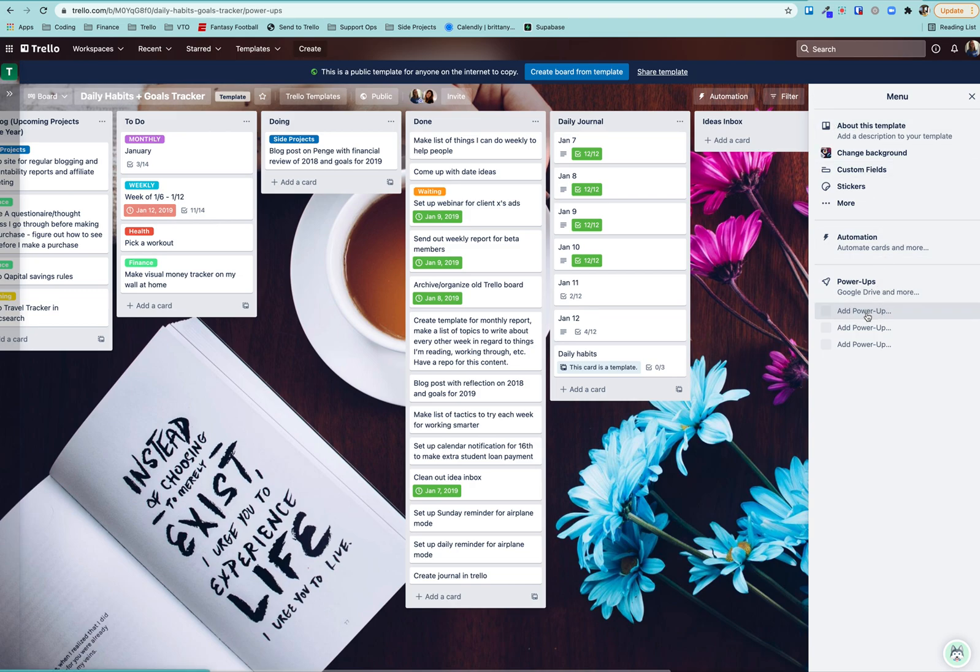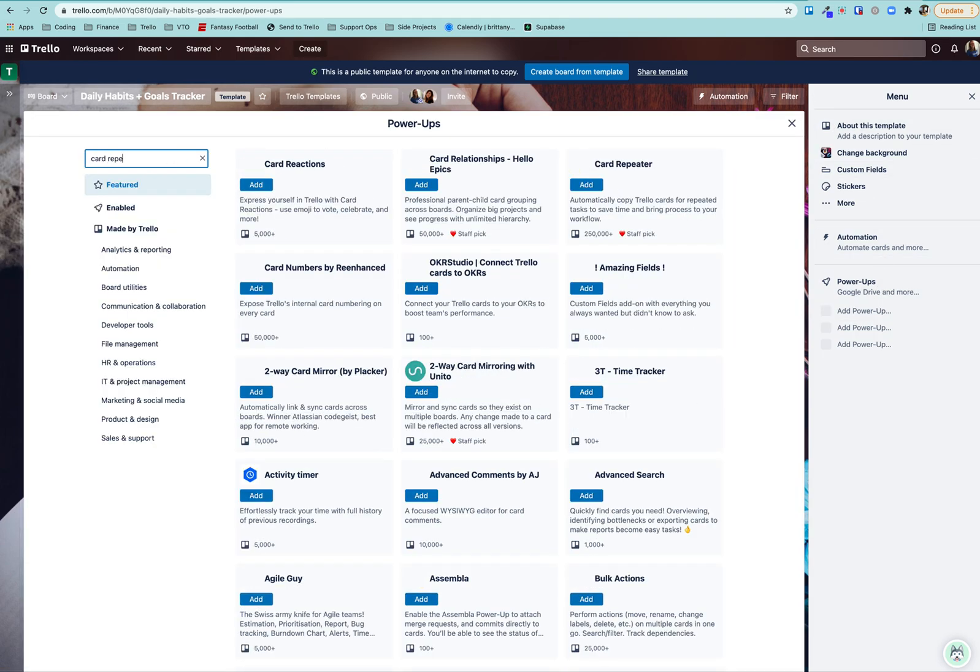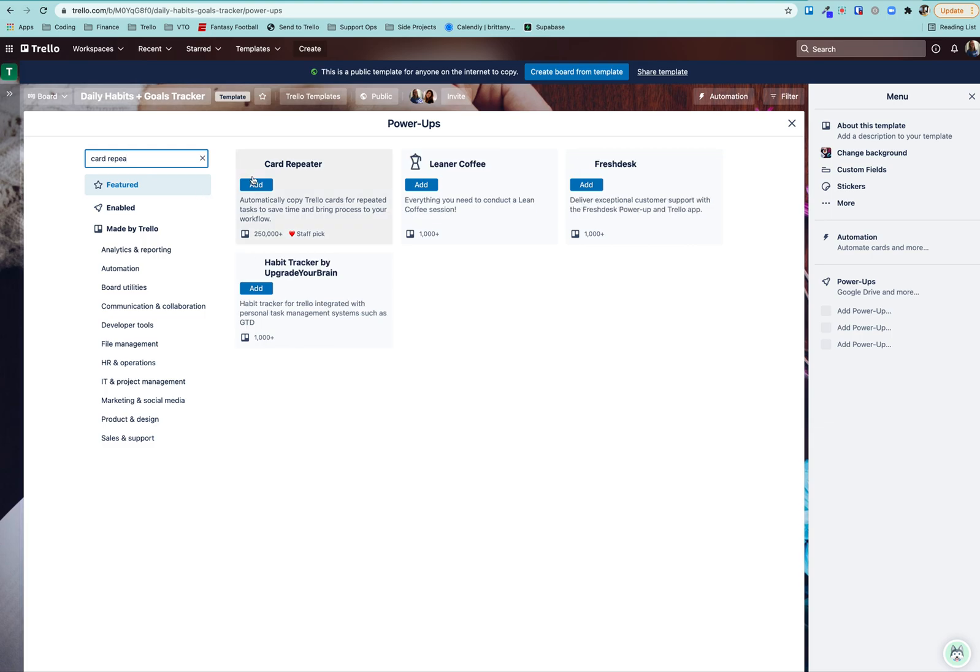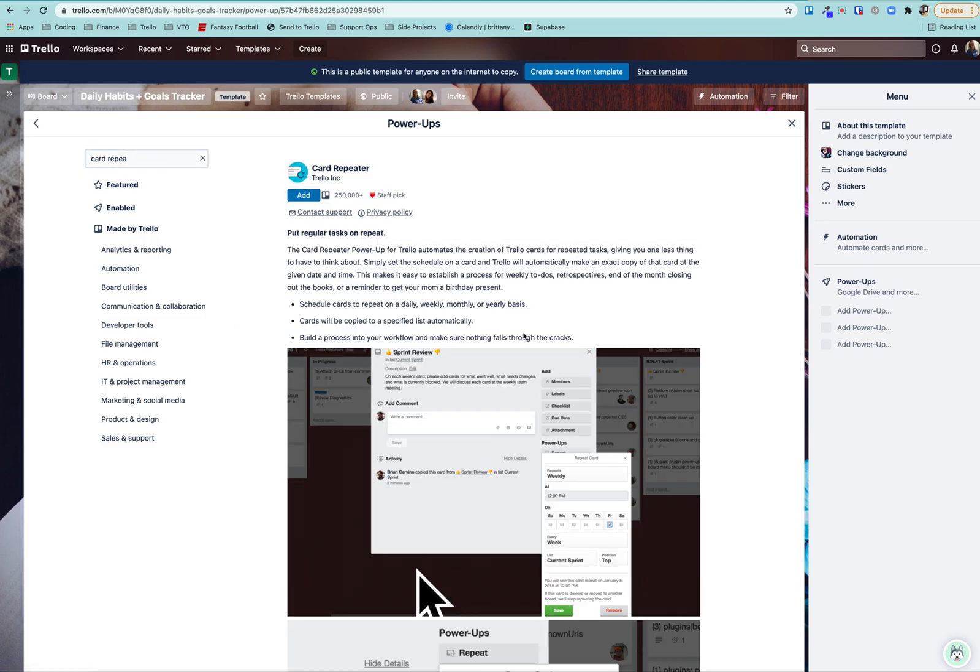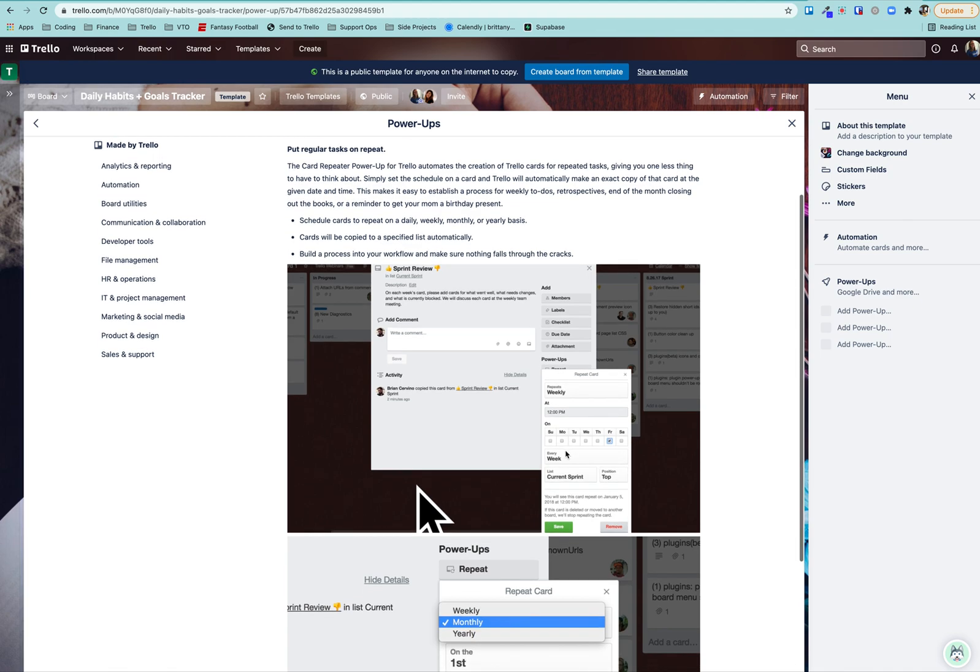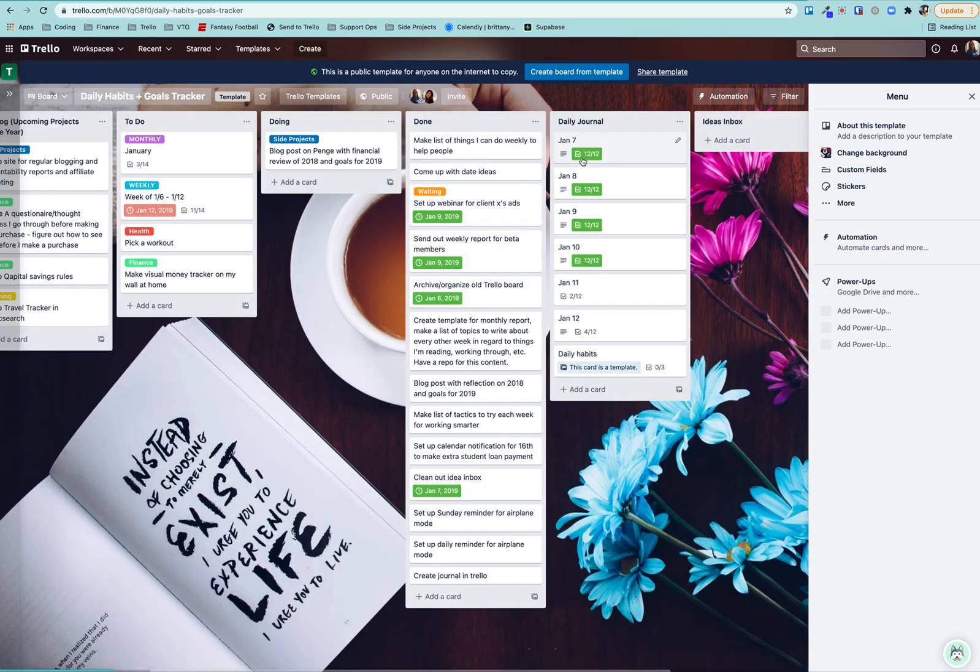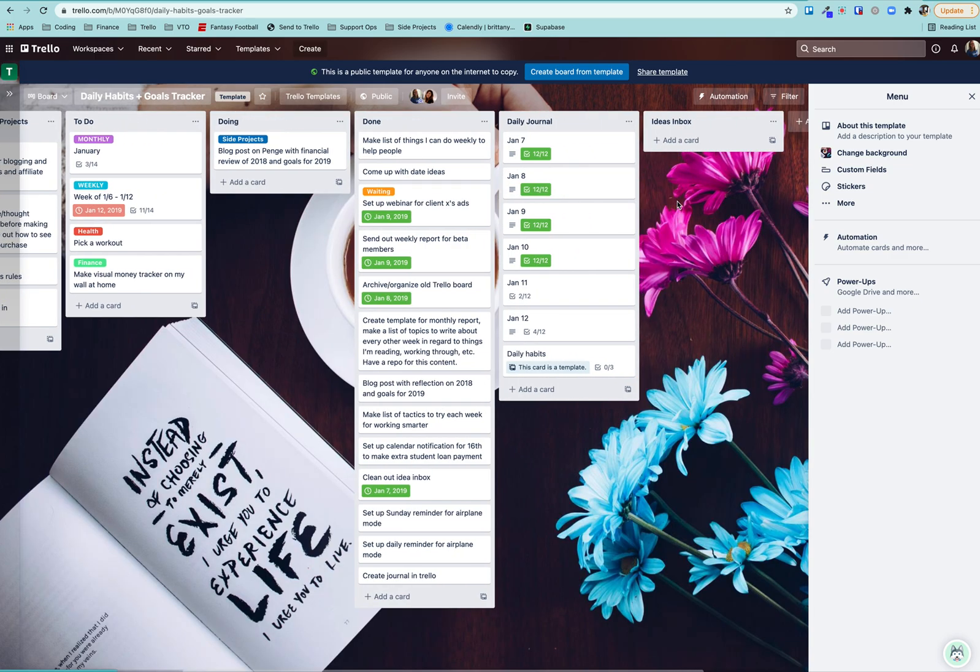And that's a power up you can just easily add on here. And you can basically say, take this card that I've enabled and repeat it on these days and tell me where to put it. And then it's right there ready for you. So feel free to do that if you're not quite ready to tackle Butler Automation.